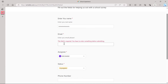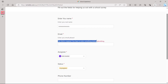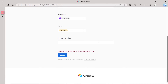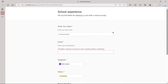If you miss any mandatory fields, it's going to show the message 'This field is required — you have to enter something before submitting.' After filling out all fields and clicking Submit, the form will be submitted to your Airtable workspace.